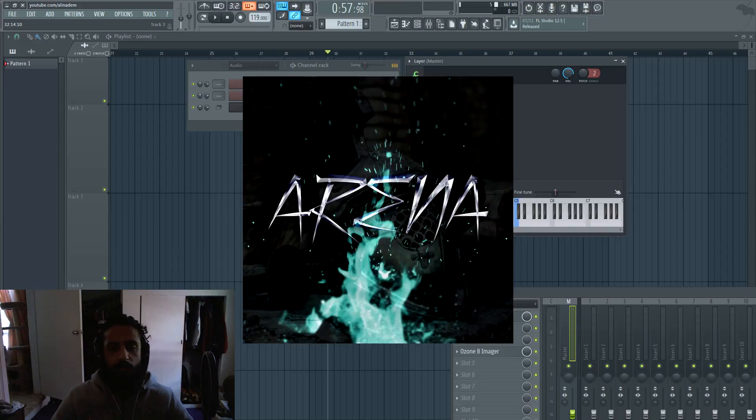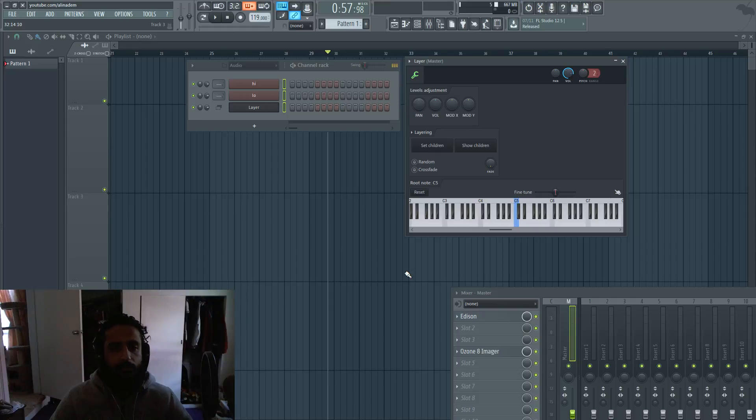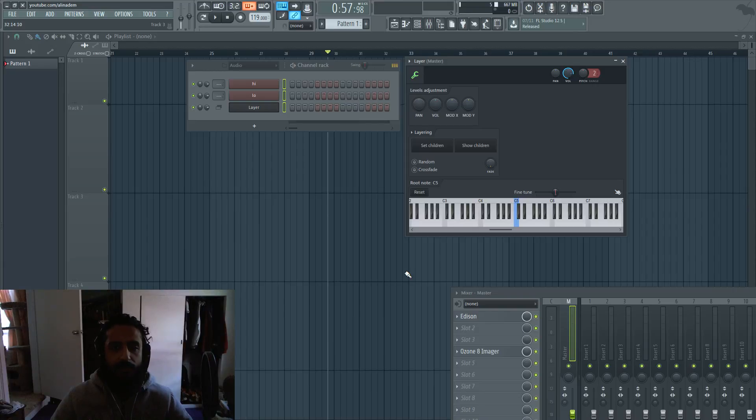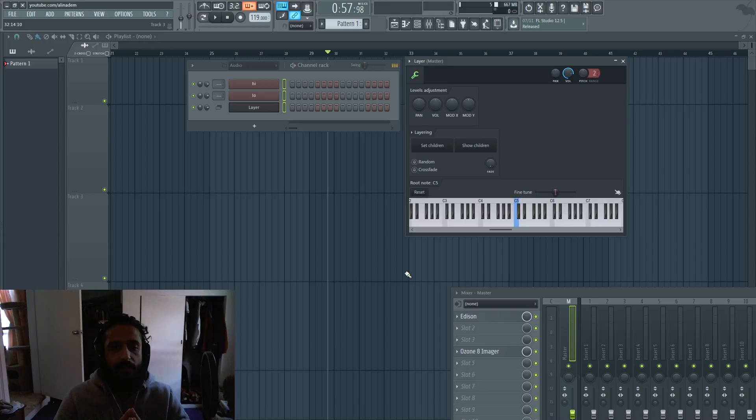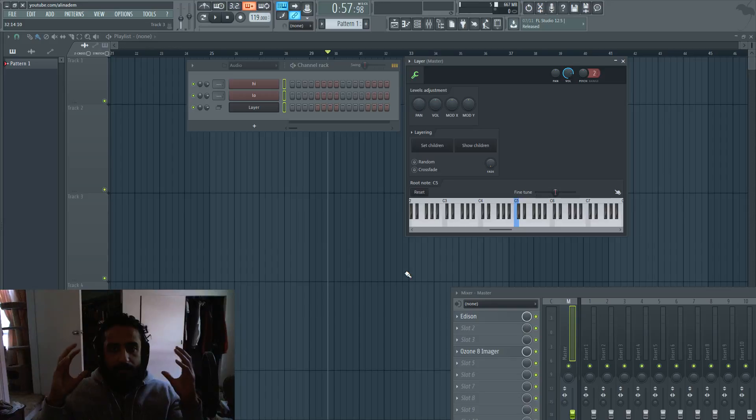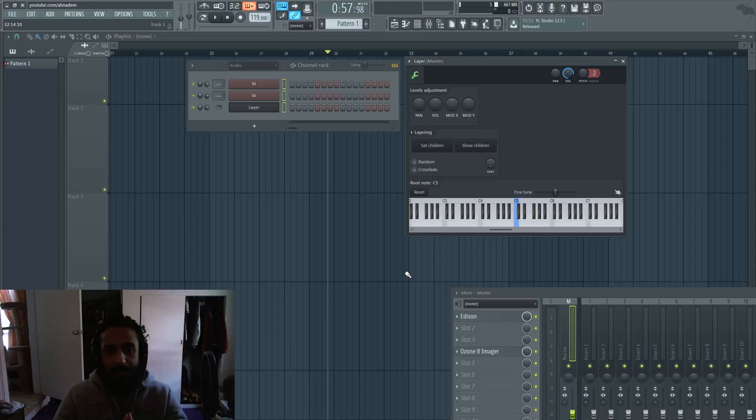Anytime I have a sound or lead where I don't want to copy and paste the piano roll over and over again, maybe I have a lead and want to create some ambience, or I want something to surround the center lead, layers can be very powerful. Here I'm going to show you how to simply add a layer.